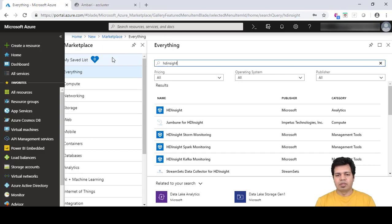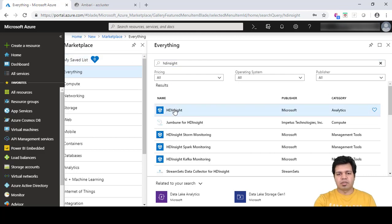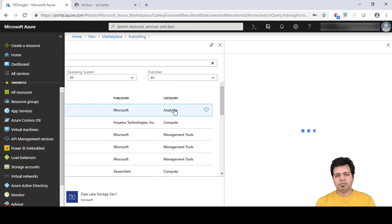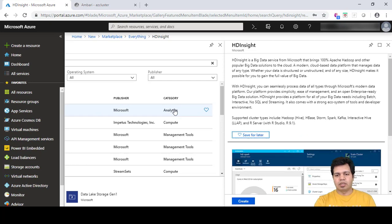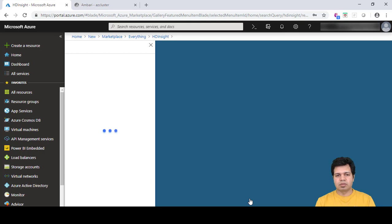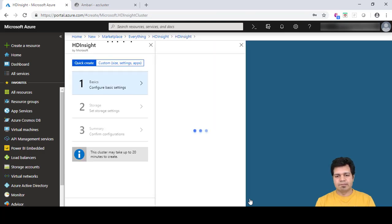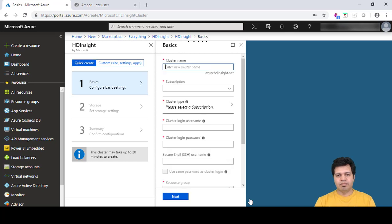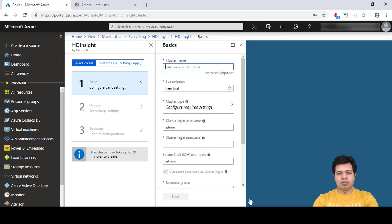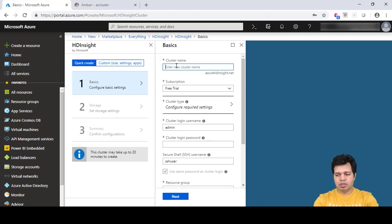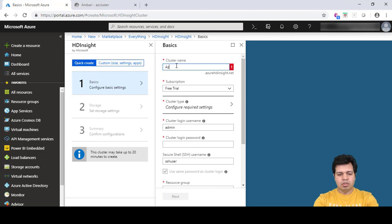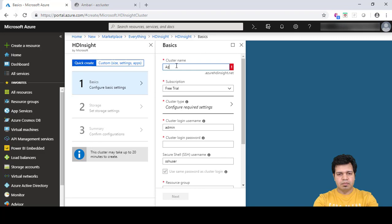Let's go ahead and click on HDInsight and then click on create. You need to provide your cluster name, so let's say AZ Spark cluster.